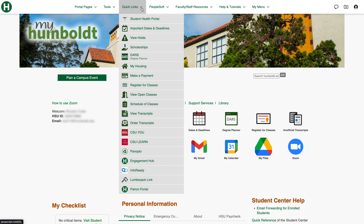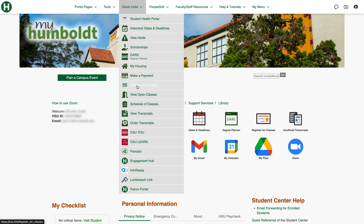Quick links includes some more helpful information such as viewing your holds, scholarships, DARS, housing, making a payment, and registering for classes. You'll also notice that some of these you can find in other places on the portal — for example, DARS is also available here for easier access once again.